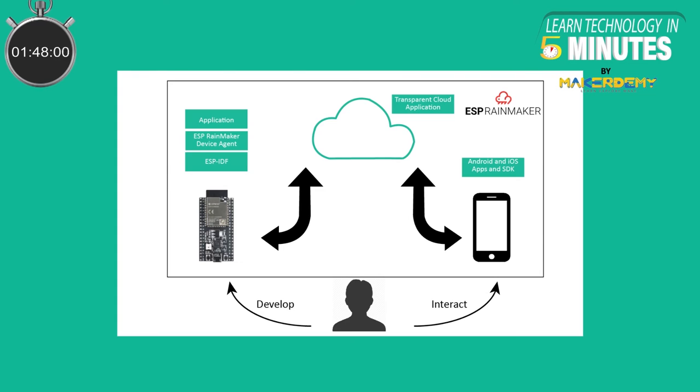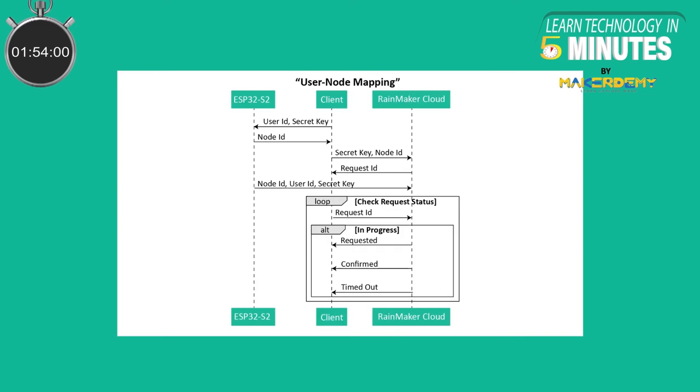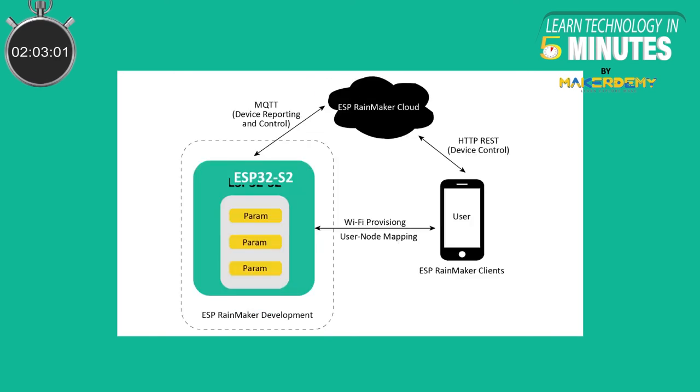Now, let us look at cloud service. With ESP Rainmaker's transparent cloud service, the users need not worry about setting up cloud service and managing the infrastructure if they don't want to. It acts as a transparent conduit of data flow between the devices and other control endpoints. The cloud service provides restful APIs for external authenticated endpoints to communicate with devices.